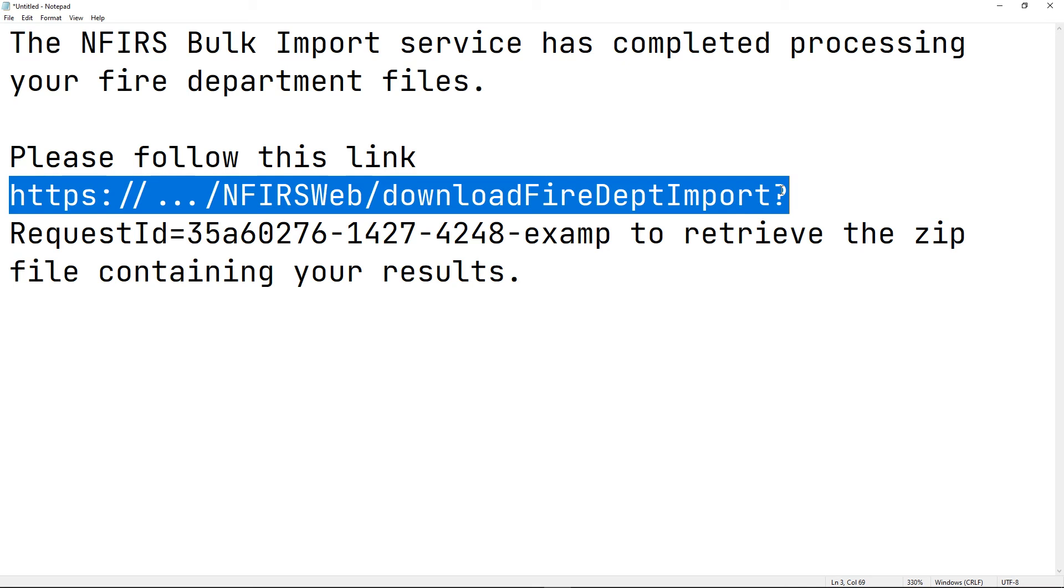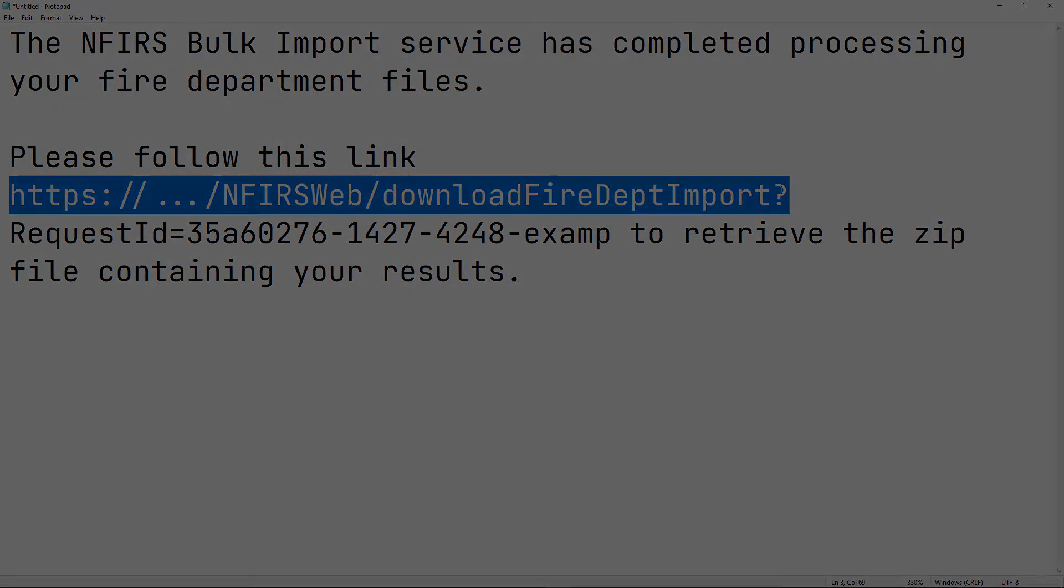The biggest difference is that the result zip file that you get after importing a fire department will say fire department instead of incident. In this video, we took a brief look into importing fire departments into the system.